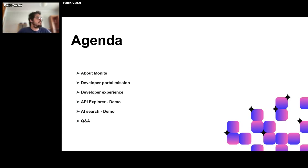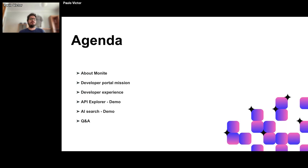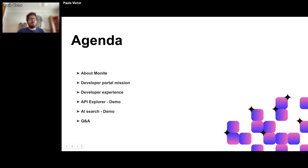Let's talk about the agenda of this presentation. First, we're going to talk about Monite itself and establish some background information about the API. Then we'll discuss our developer portal mission, how it matches with a good developer experience, and the main objective of our dev portal. We'll highlight features we provide, followed by short demos covering our API explorer, AI search, and then Q&A.